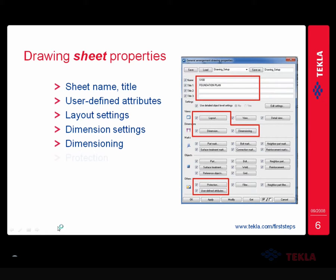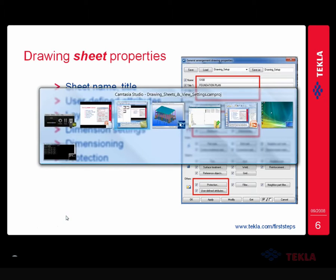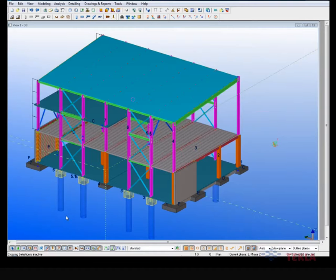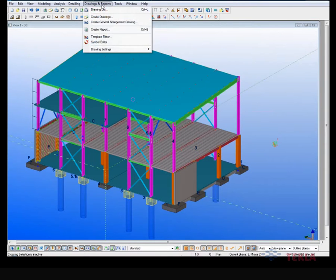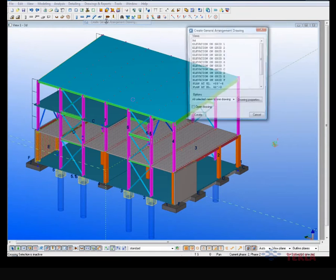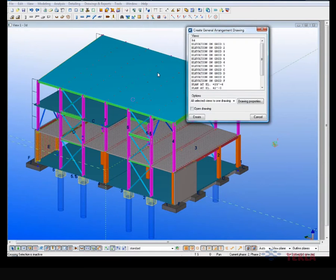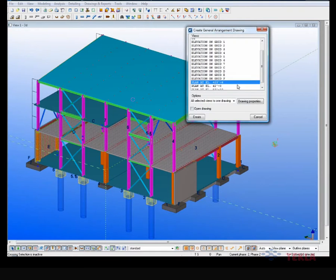The next topic we want to discuss with drawing sheet setup is the protection settings. I will now open up, go to the model and I'm going to go to my create general arrangement drawing.